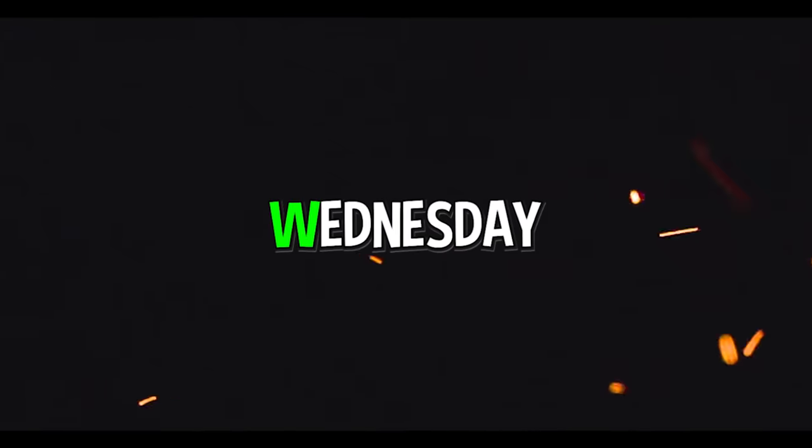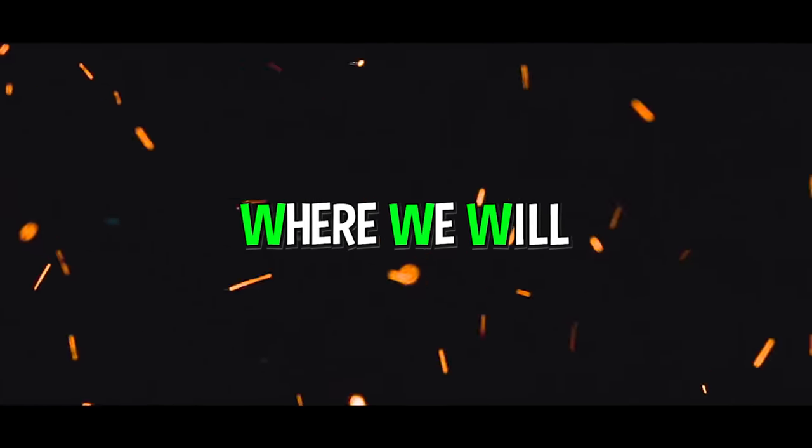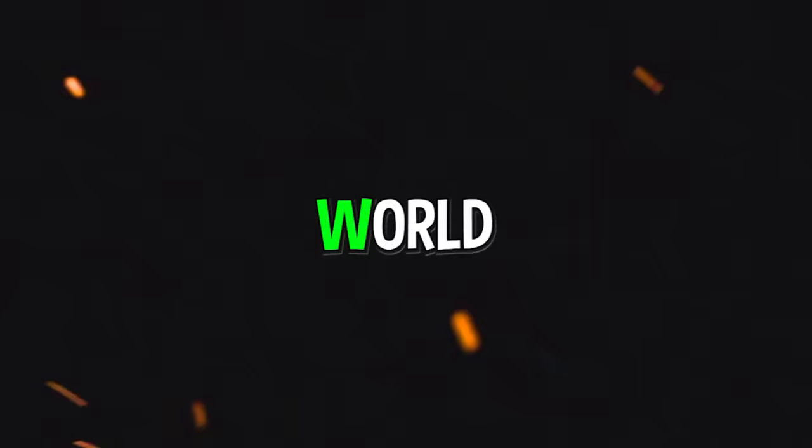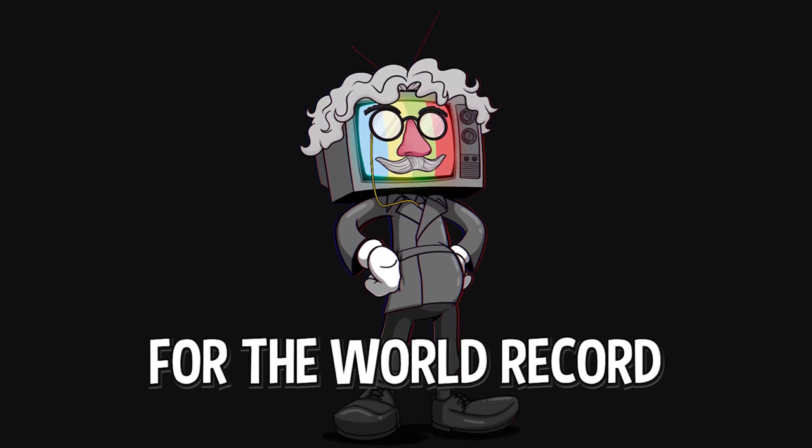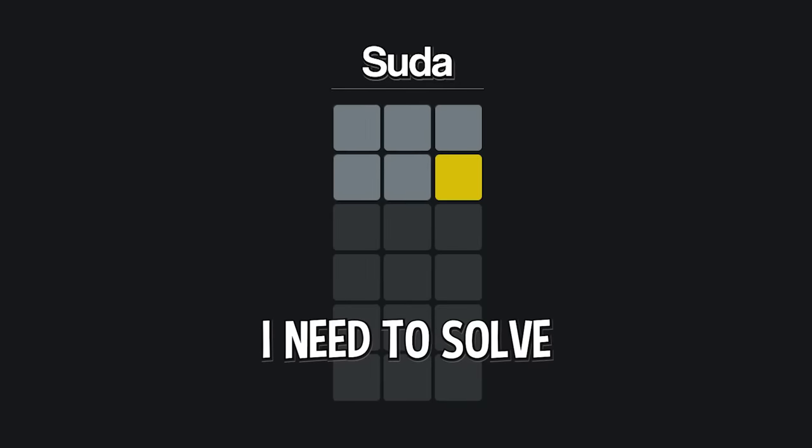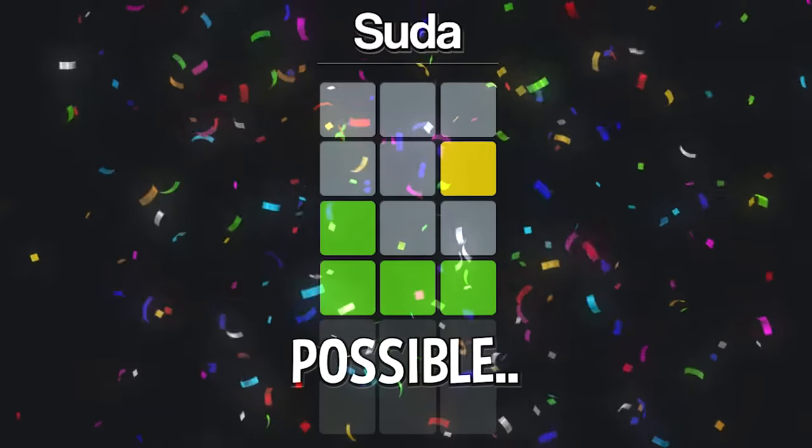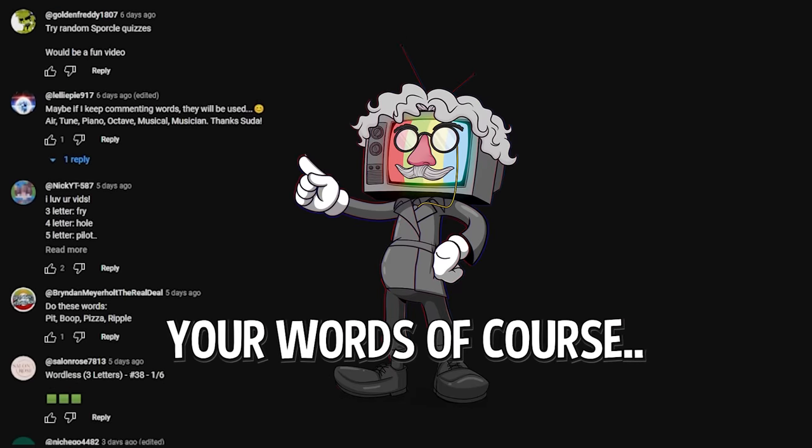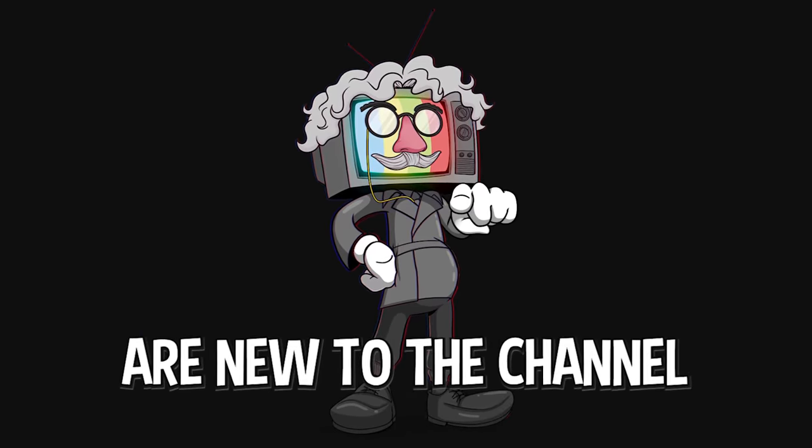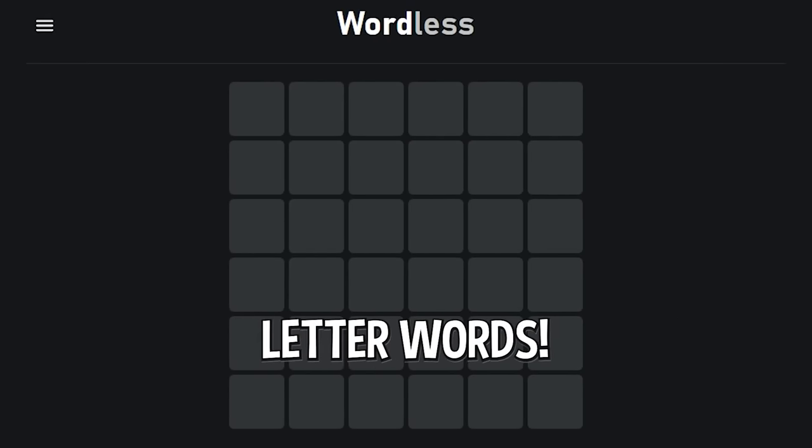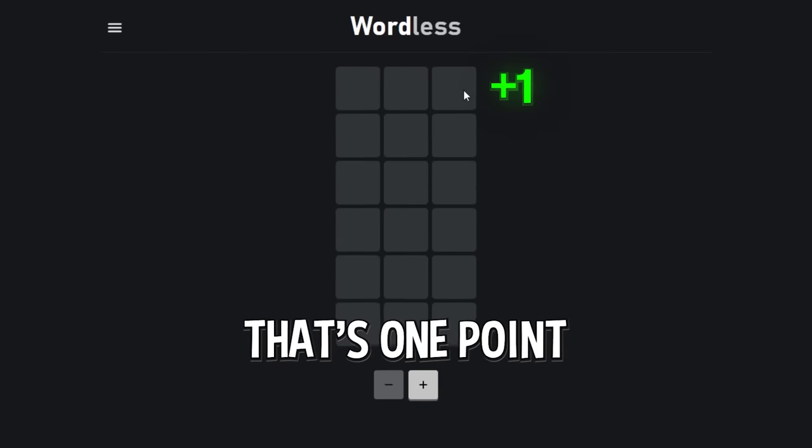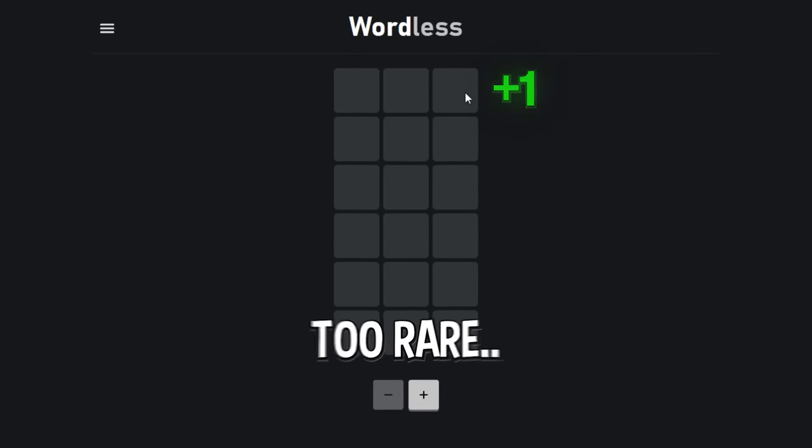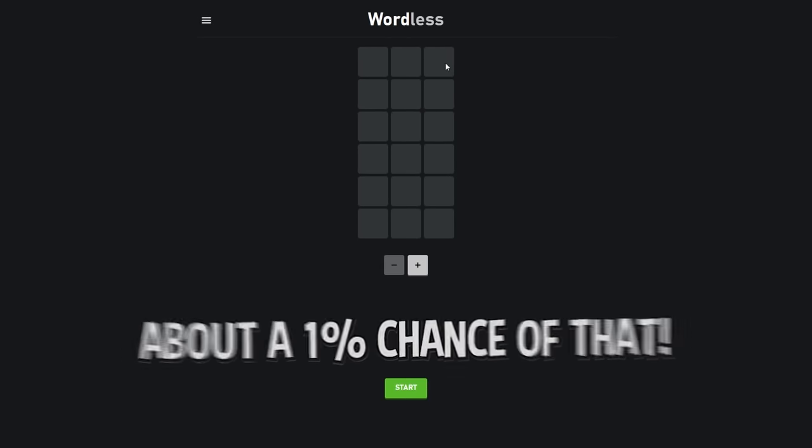Today is just not any ordinary day guys. It's Wordle Wednesday with Y, where we will witness world records. Today I am going for the world record that I previously set. I need to solve the words in as few guesses as possible while still using your words of course.